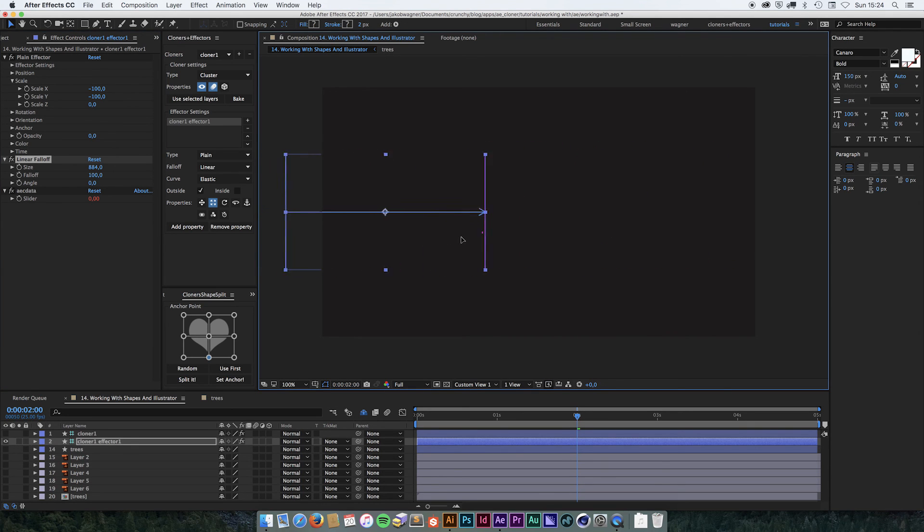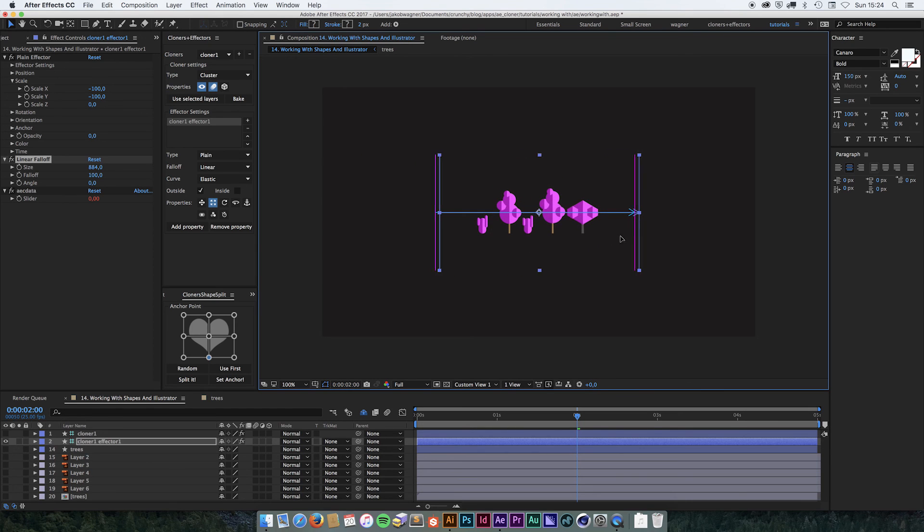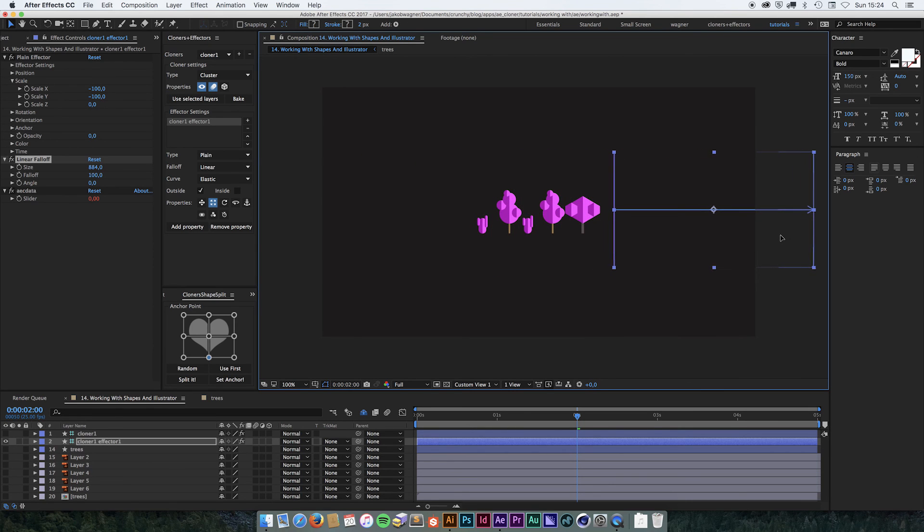So now we're going to have this elastic animation. All right.